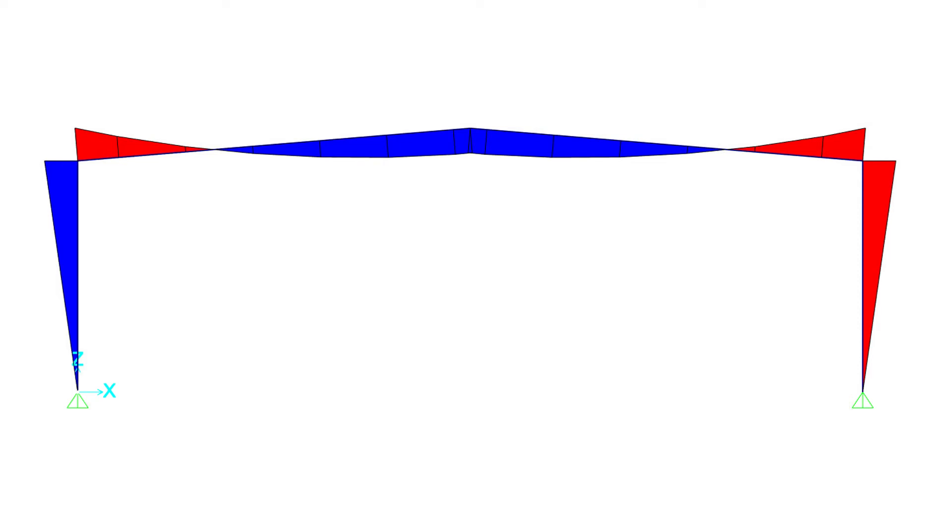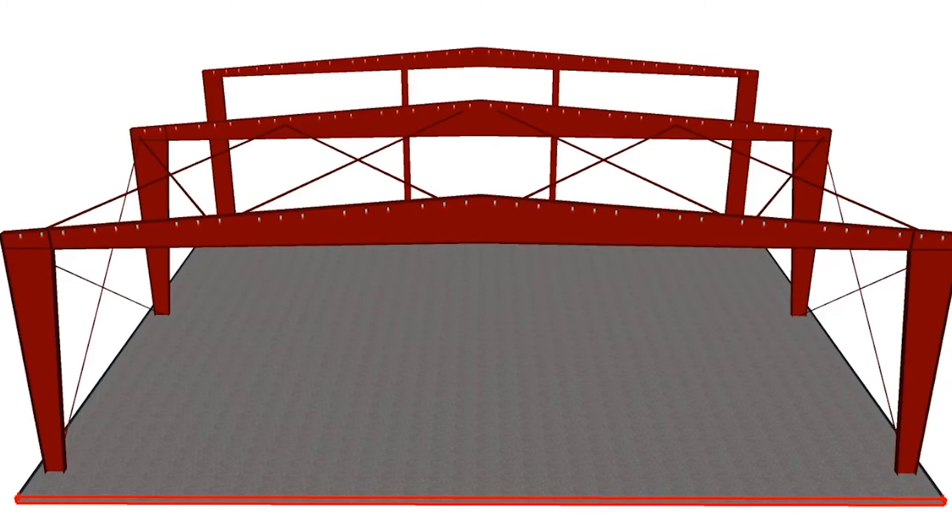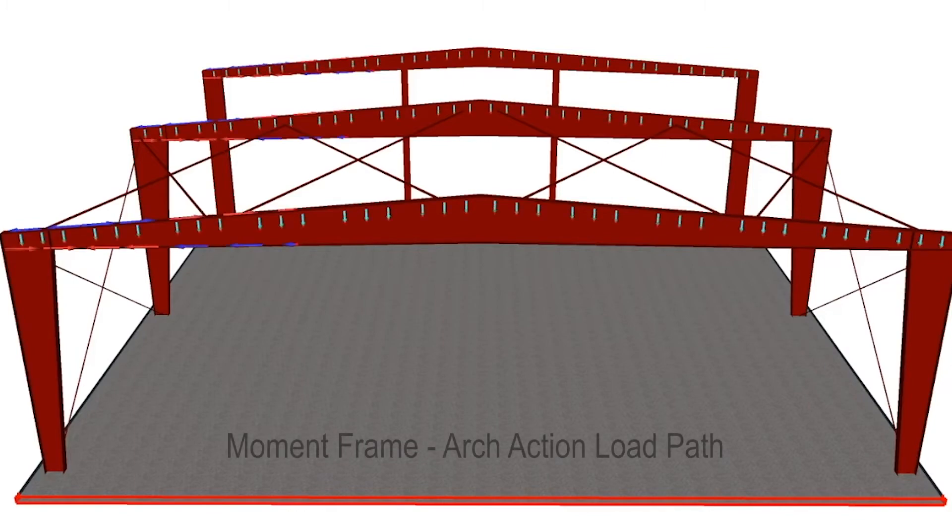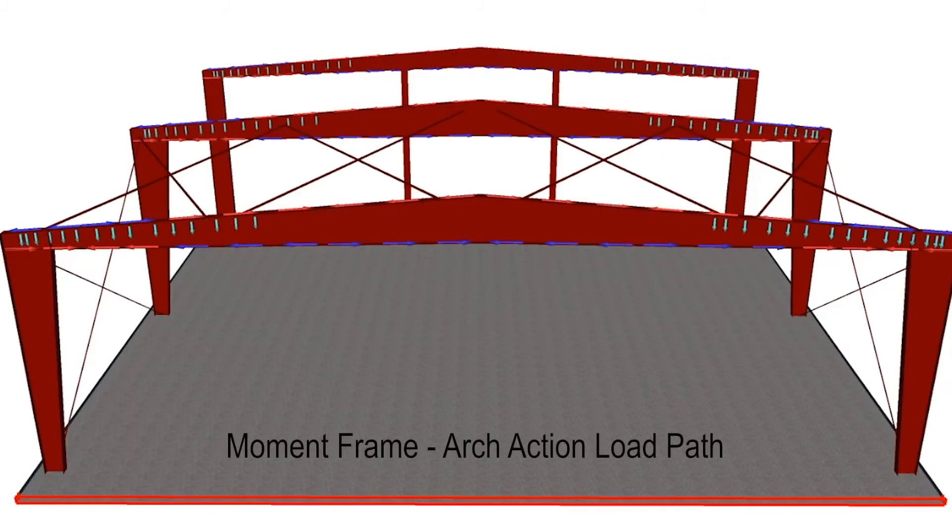Keep in mind this is just one load case and many must be considered, including an unbalanced snow load from drifting snow. Now let's follow the loads as they are transmitted through the moment frame to the column base reactions.